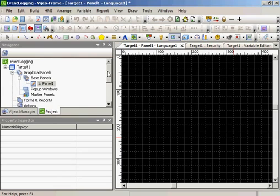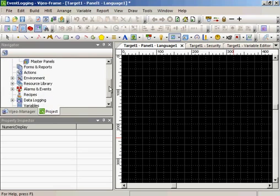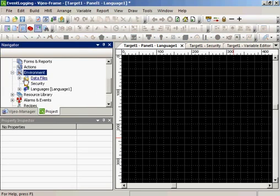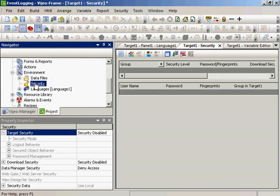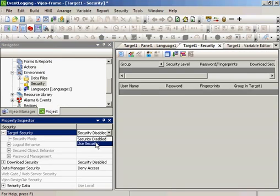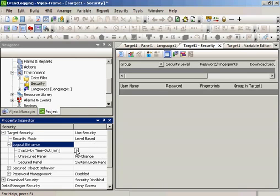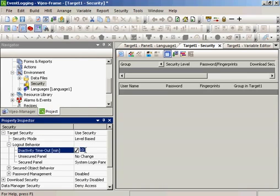The first step is to create user security. Under the environment, we'll select security and we'll enable the security. For log out behavior, we'll set an activity timeout of one minute.